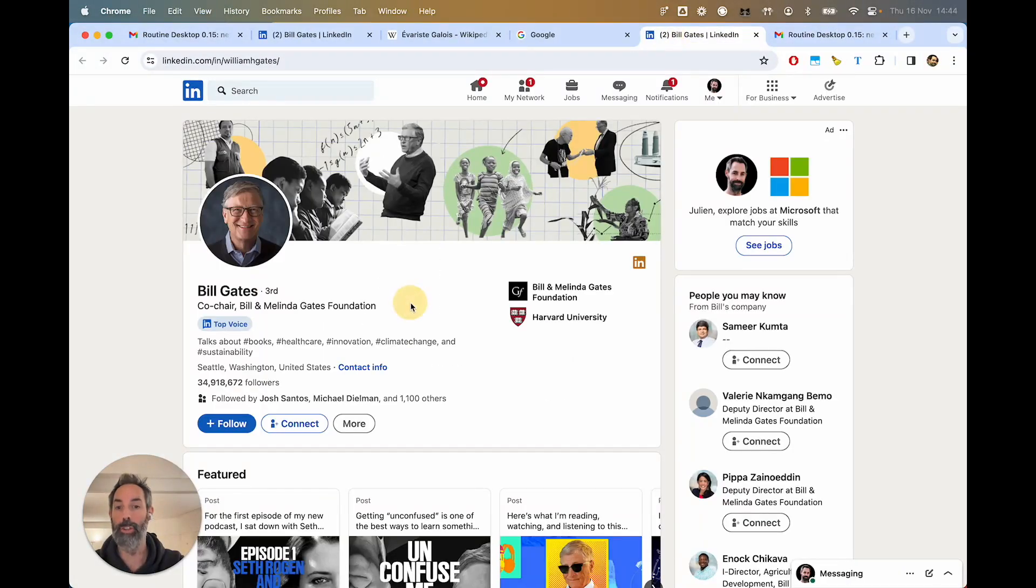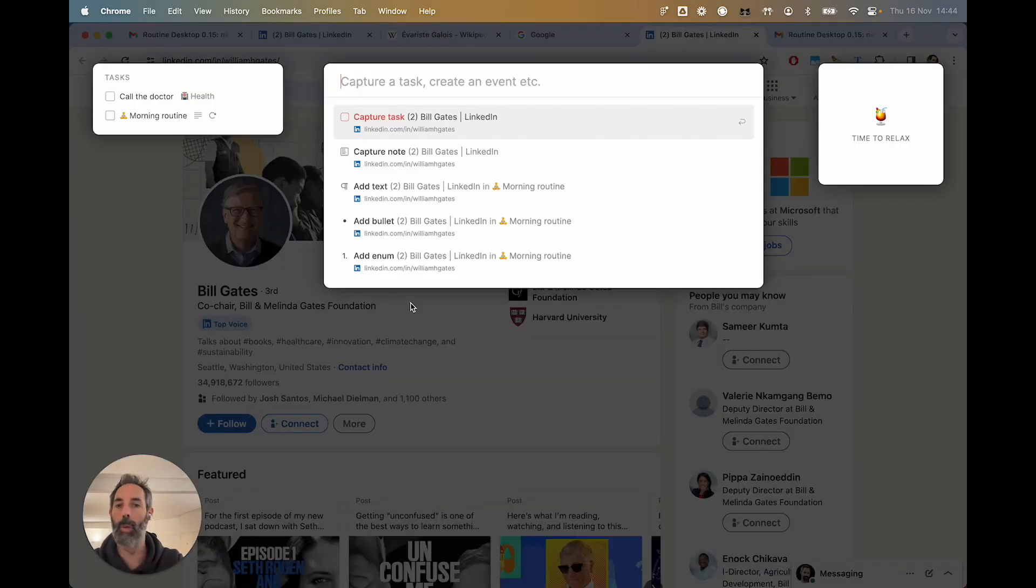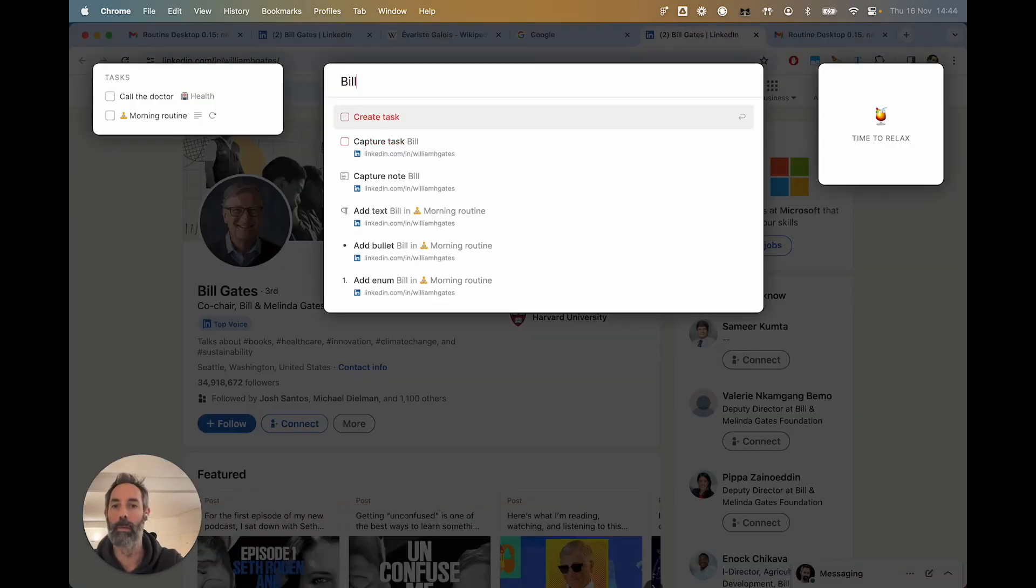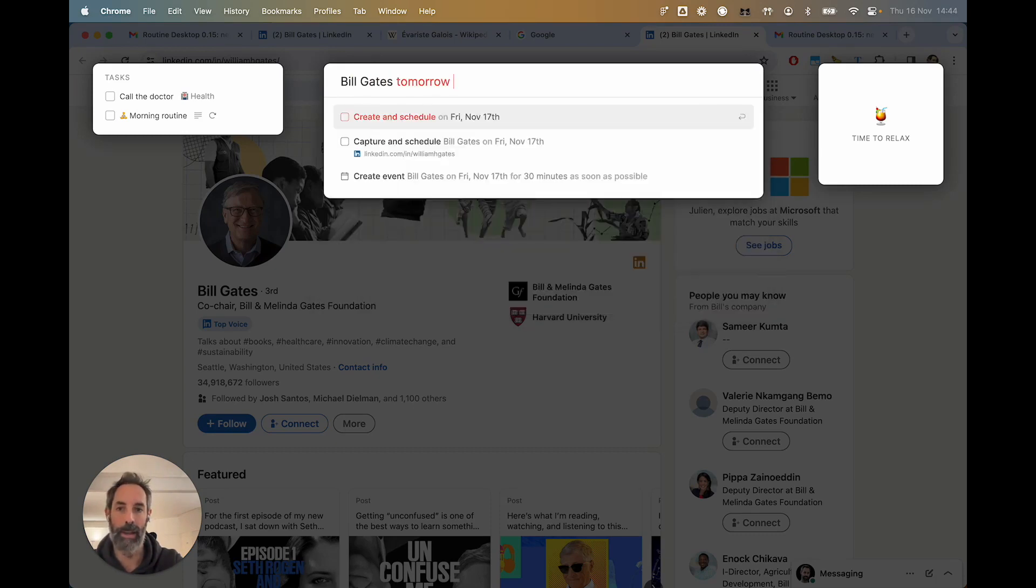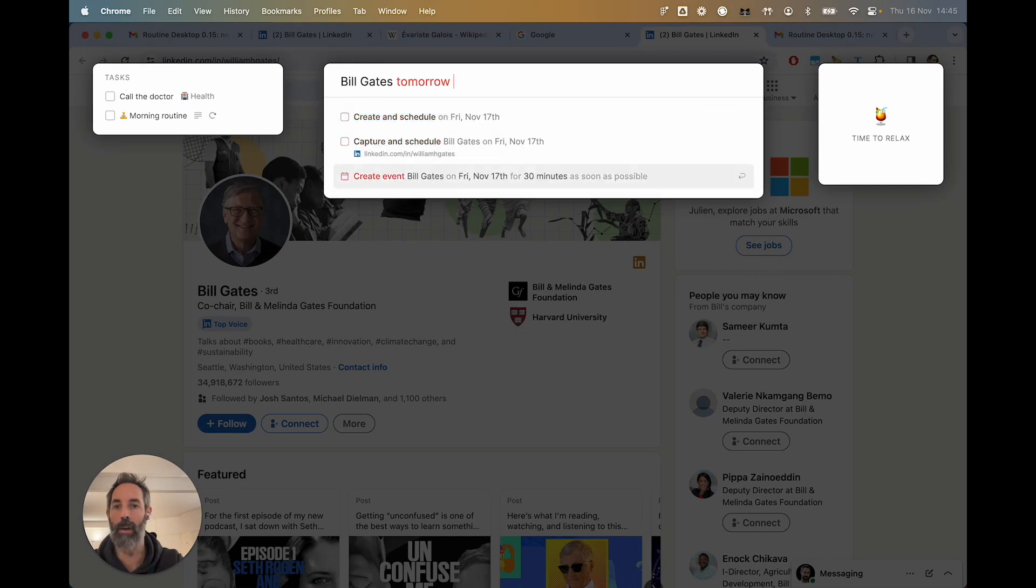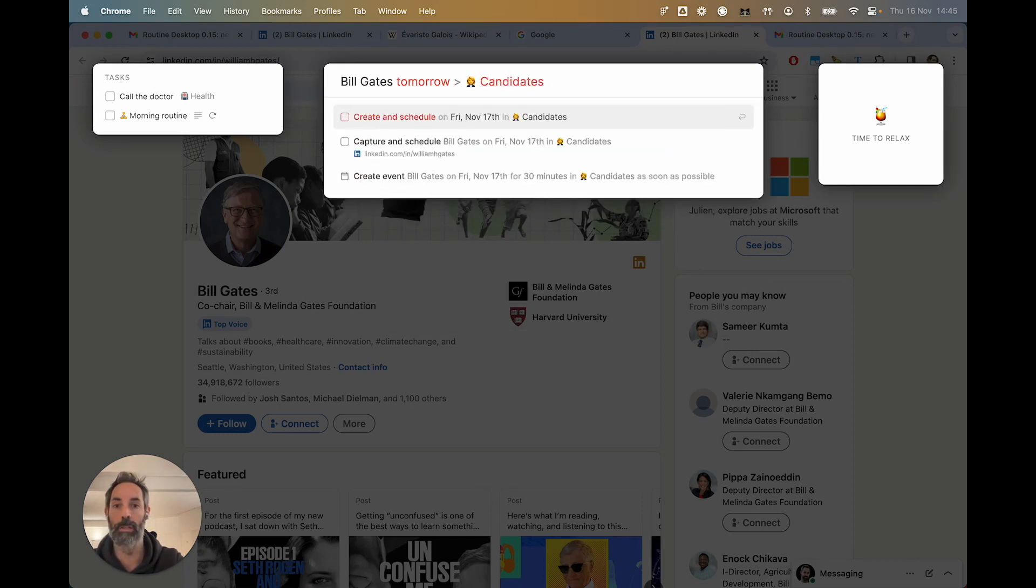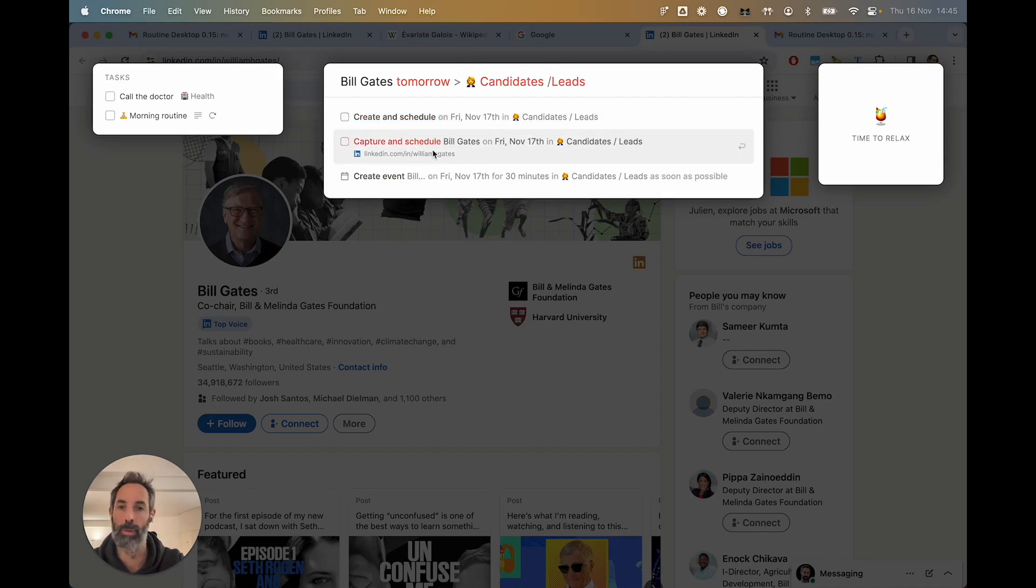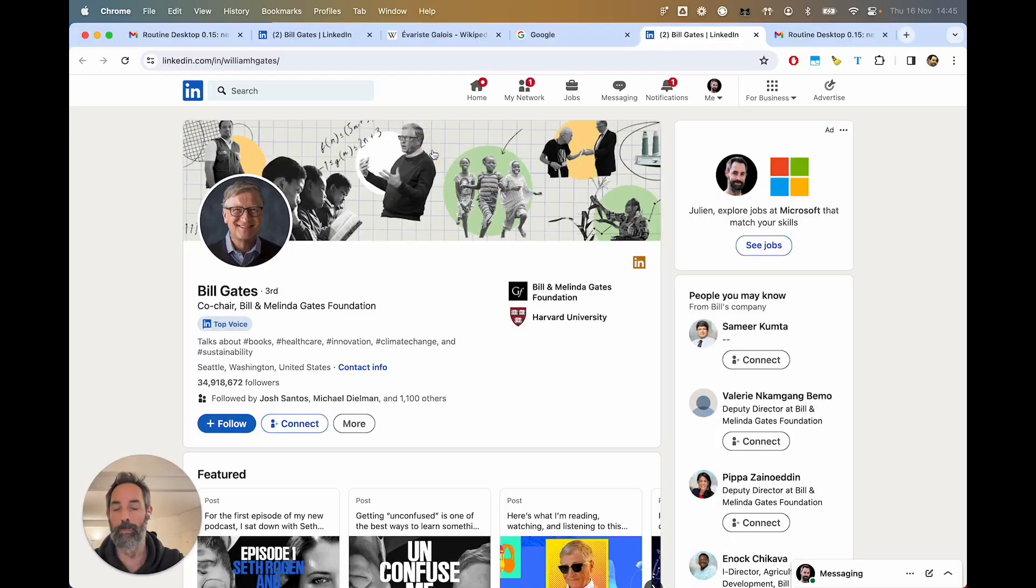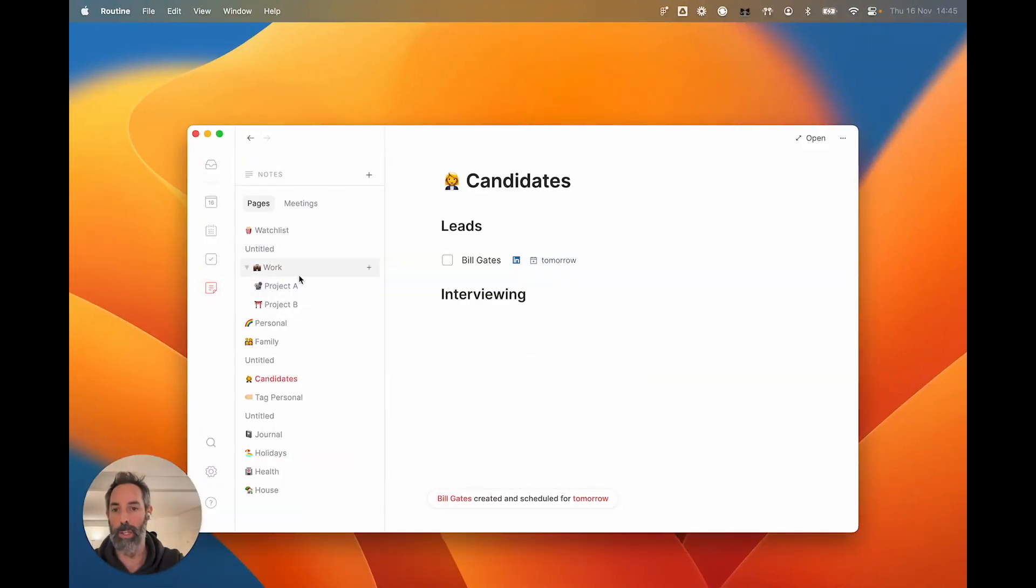Now, just know that all of those functionalities work with all the previous functionalities. So you can very much create a task, like this one, and you could say, Bill Gates tomorrow, because you want to plan it. You see that the actions are slightly different now. They are reduced. But you could also say, I want to actually organize this in candidates slash leads. And that way, you can actually save this in your notes, either without the context or with the context, that is for you to decide. If I were to do this, and then I go back to my notes and my pages, you can see that now in candidates, I've got the task, which is planned for tomorrow, which has the context as well.